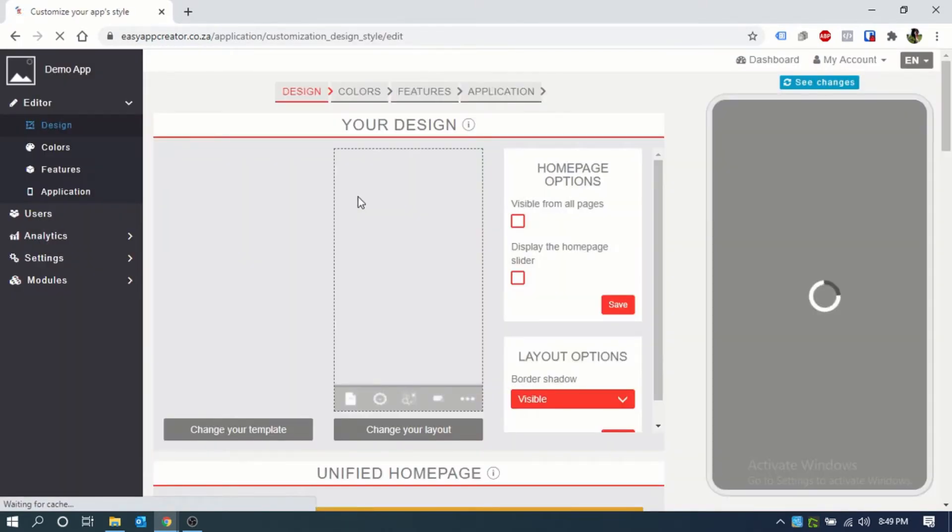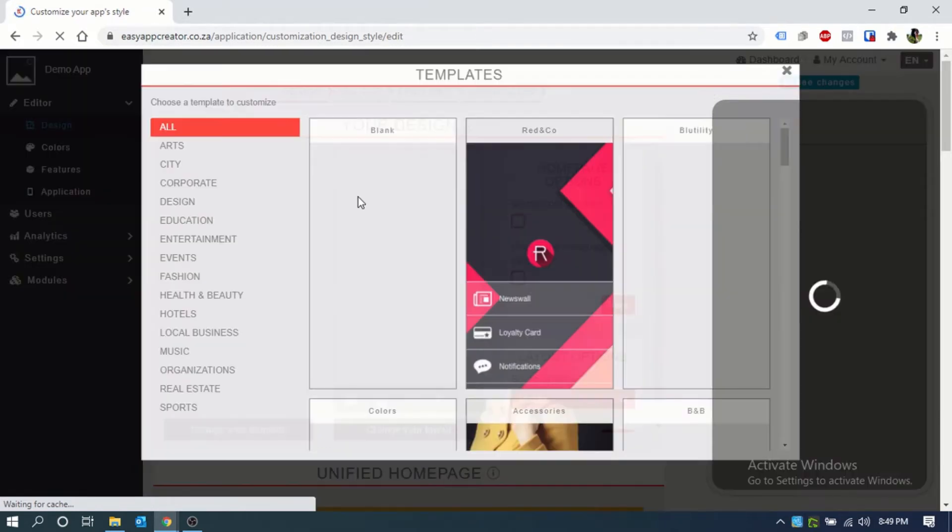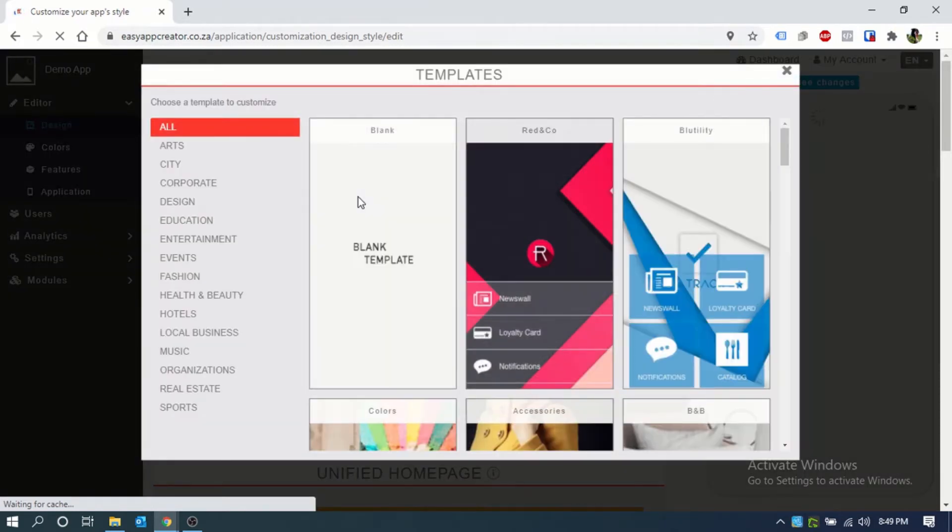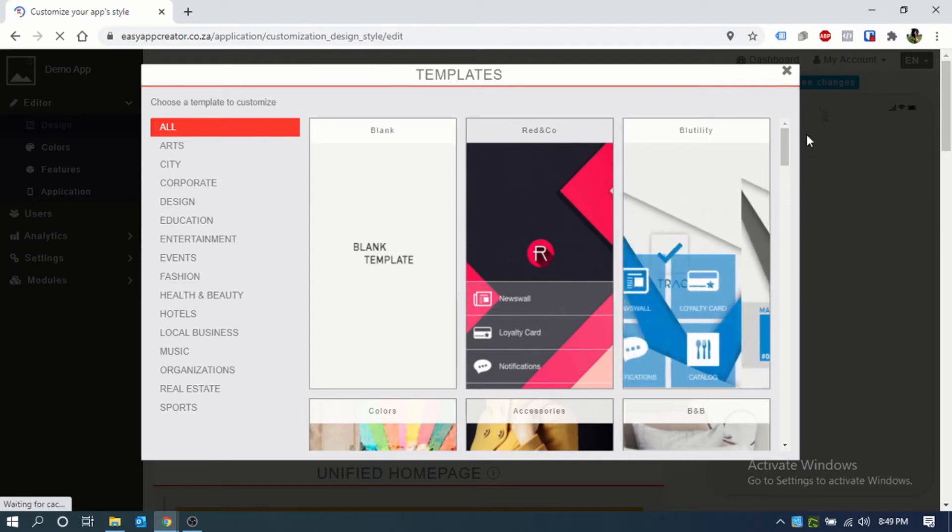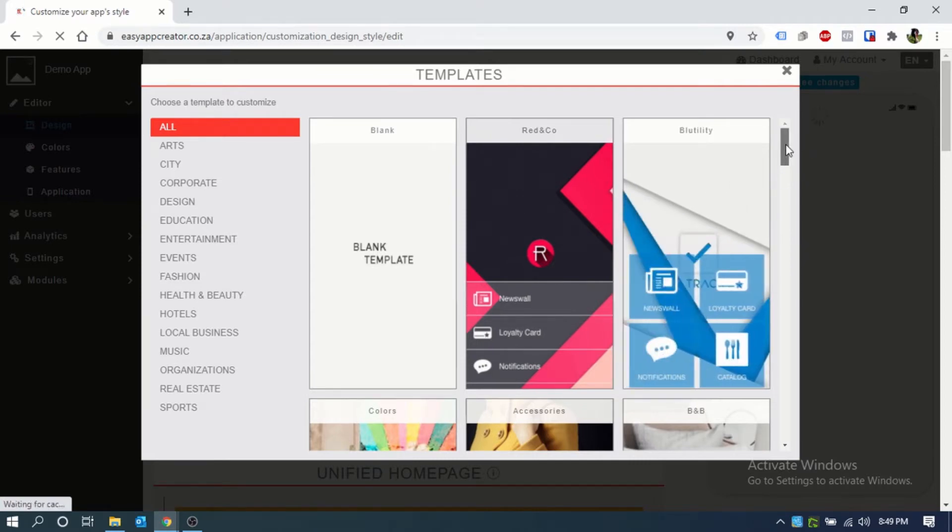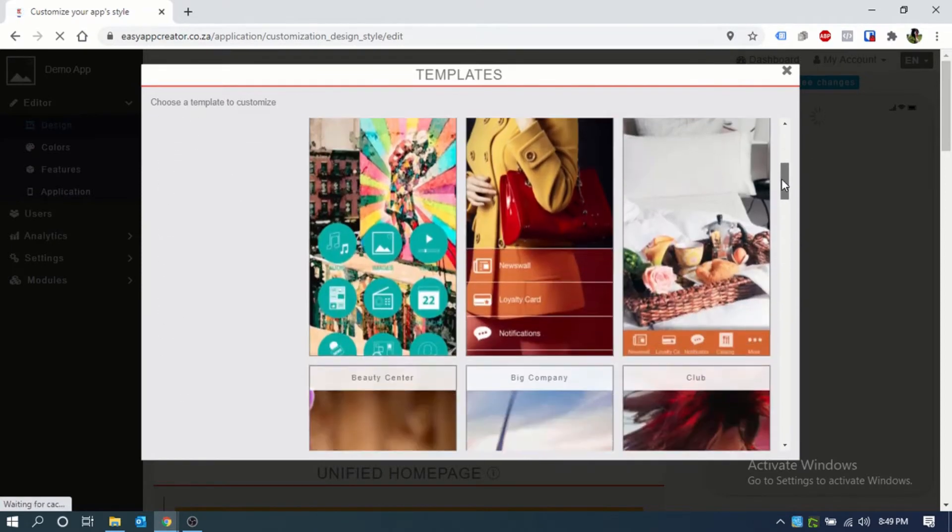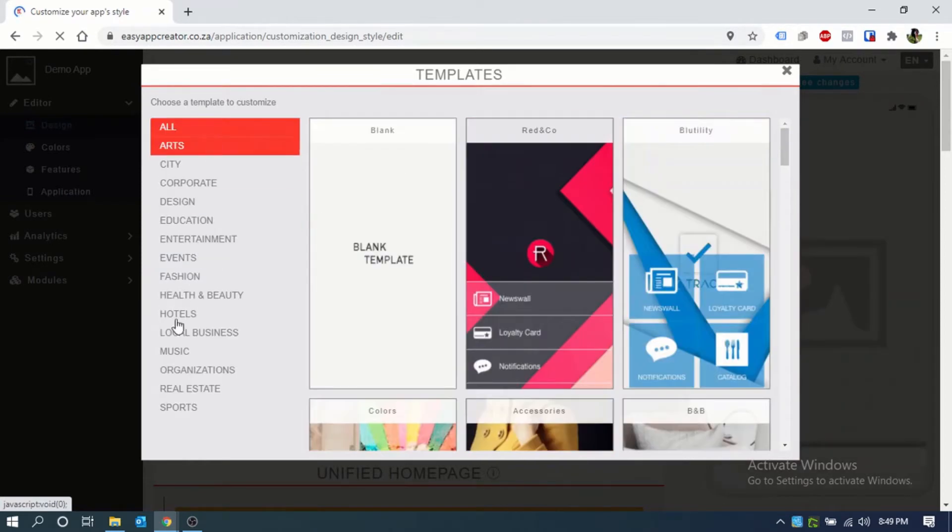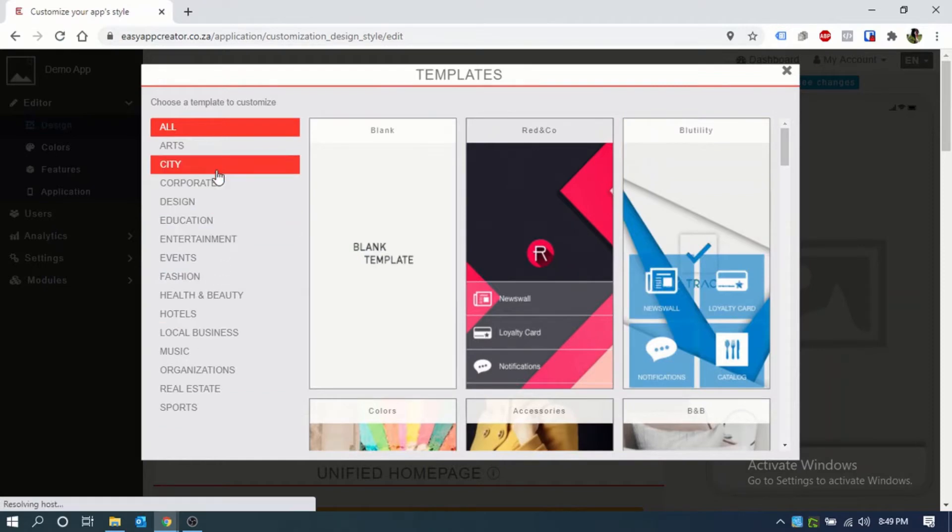Once you land in the editor, it will pop up for you to select your template. The template has preset amount of features based on industry.